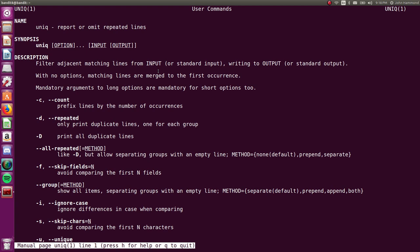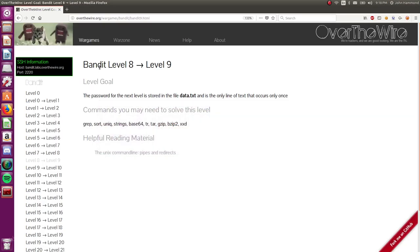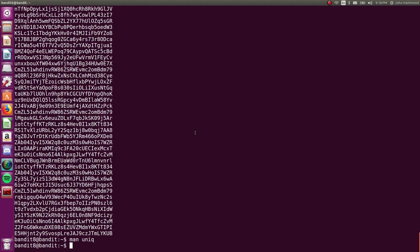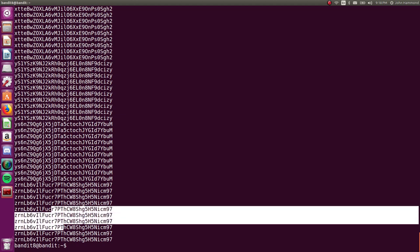If you double check the man page, it says filter adjacent matching lines from input. Adjacent matching, so they've got to be all the ones that actually are the same, that do repeat, have got to be put together. So we can do this, we can kind of accomplish this with the sort command. We'll pipe this into sort now.